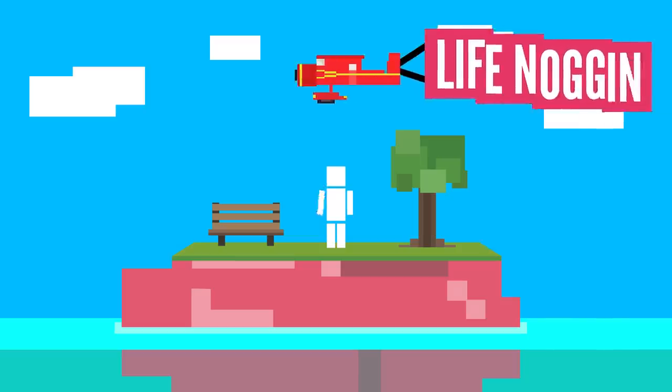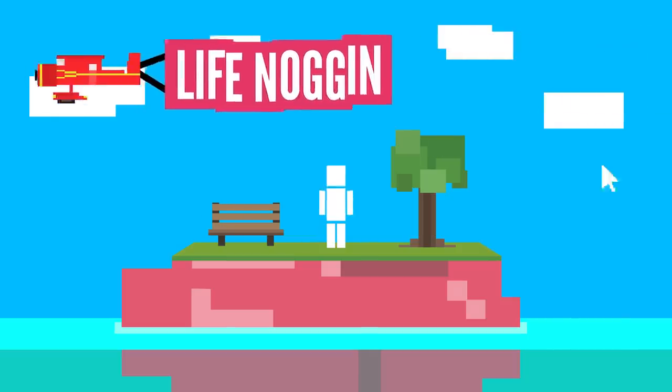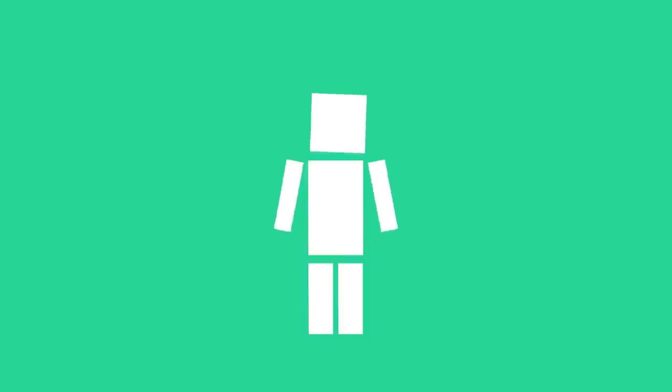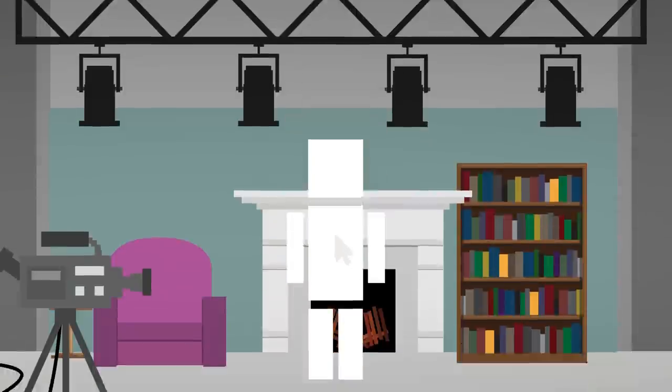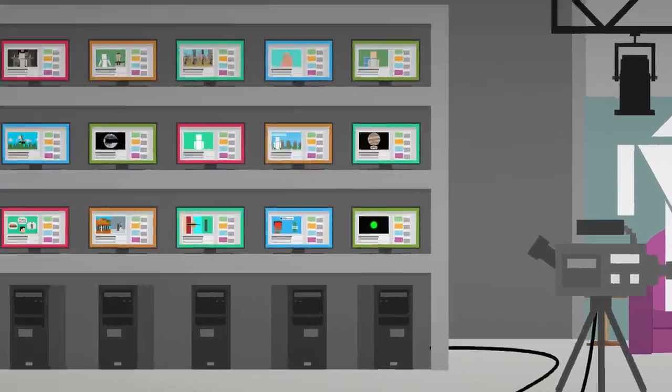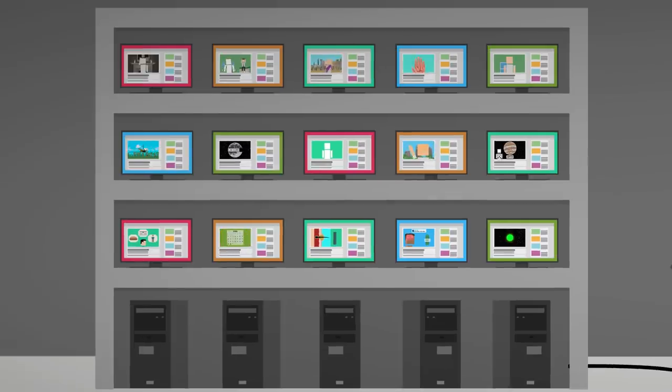Hey there, welcome to Life Noggin! The internet is pretty awesome, we know this. It's what allowed my animator to create our wonderful Life Noggin universe.